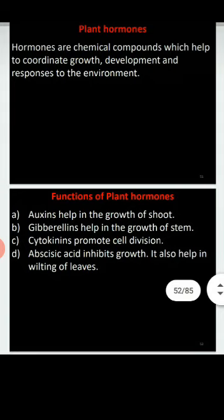Next, gibberellins are also growth-promoting hormones like auxins. Gibberellins help in flowering in plants — they are particularly associated with regulating and promoting flowering.